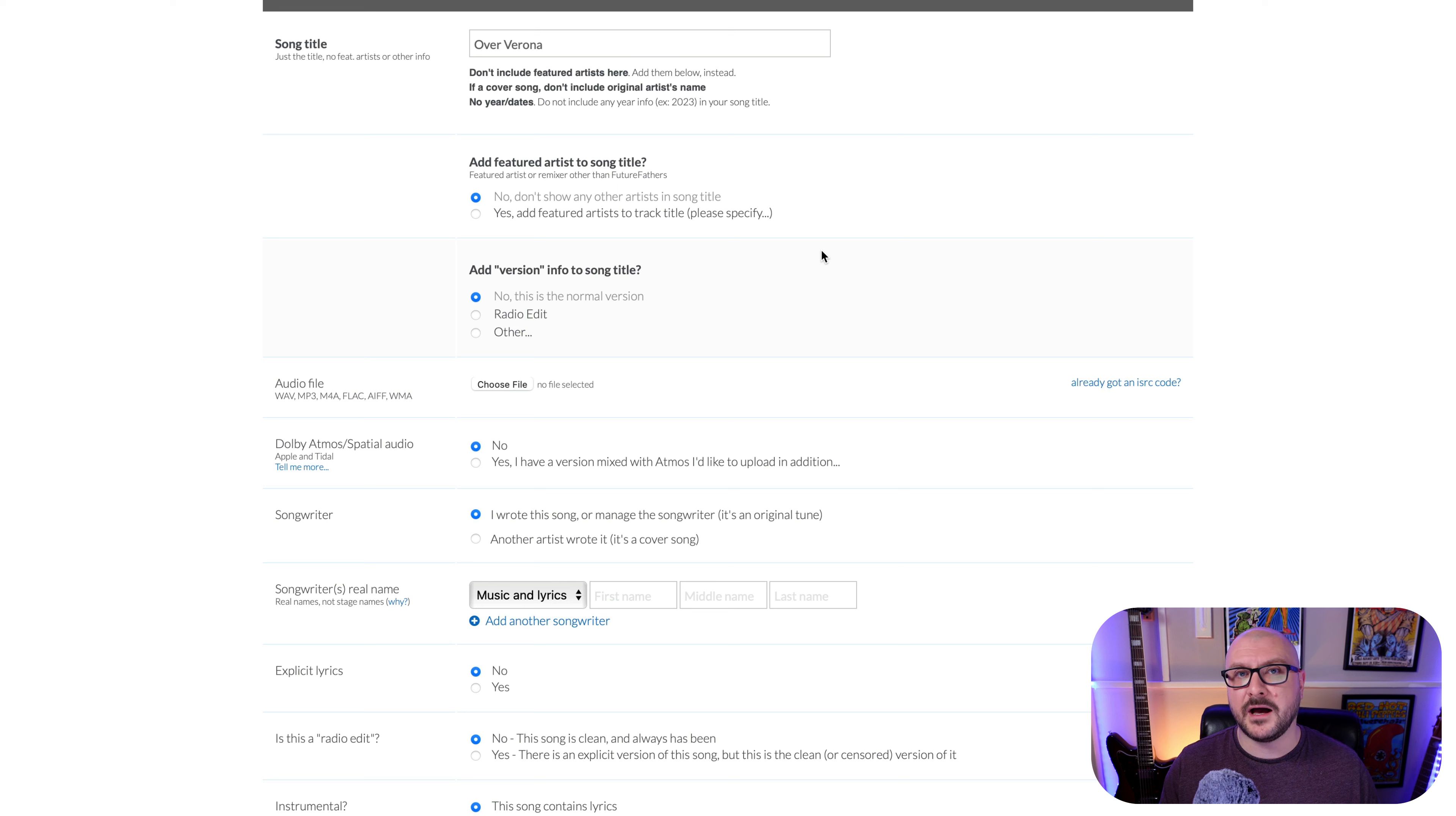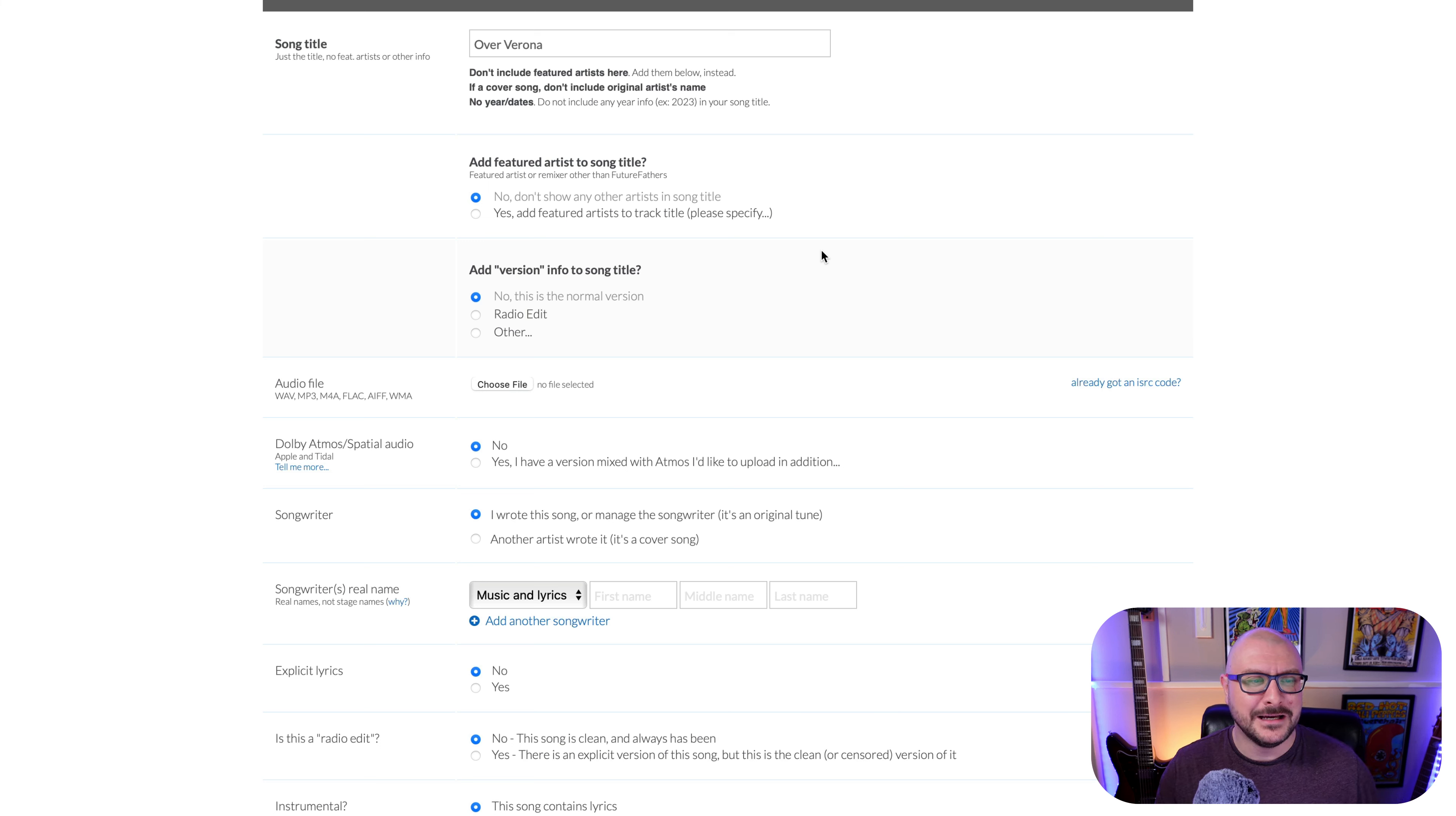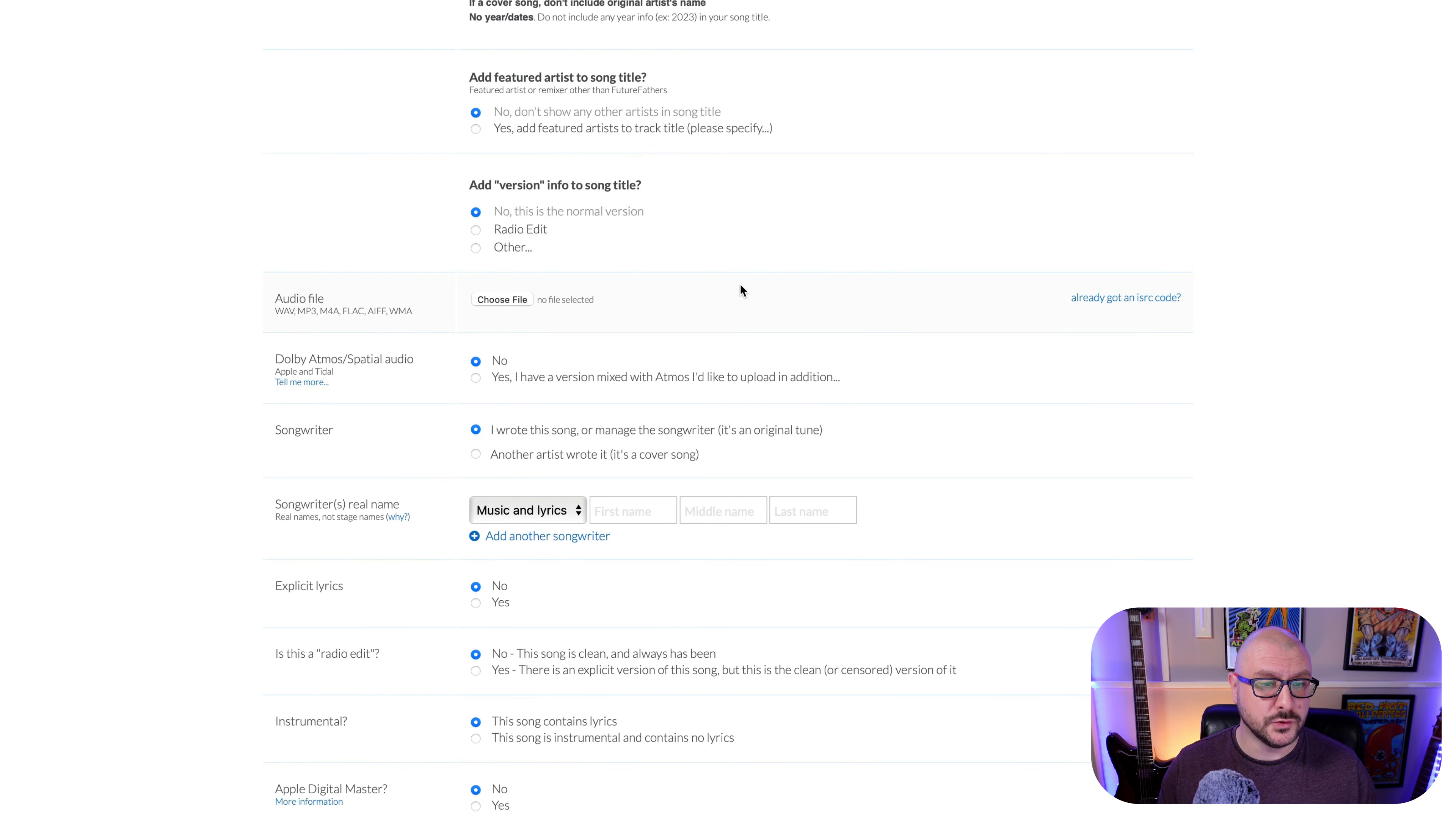You can have the option to add version info to the song title. So if you have a radio edit, for example, as it says there. So a clean version of an otherwise explicit content filled track with swear words in it or something like that. So you can choose that here so you could click it's a radio edit. And this is just the normal version. So we will leave it as so.